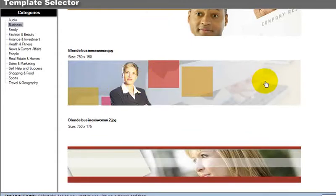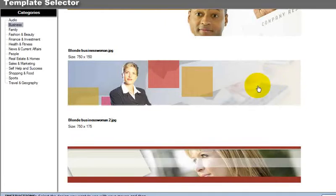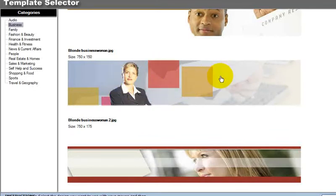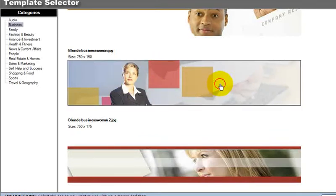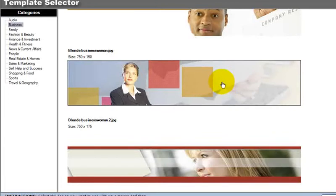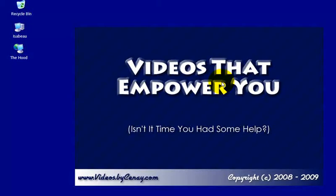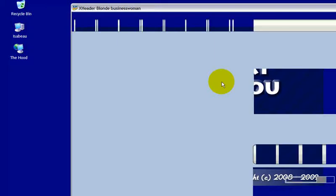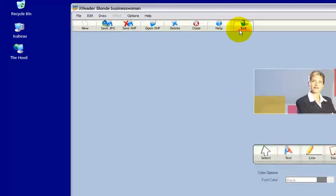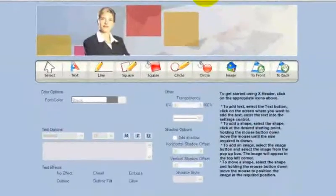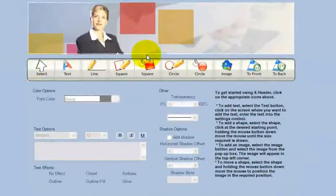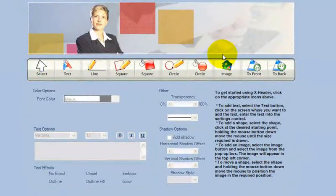I like this background. I'm pretending I'm putting together a mommy bloggers or business bloggers website. This is a real nice looking business woman. I'm going to click once to select, a second time to load it. It will bring it up into X header. There's the banner.